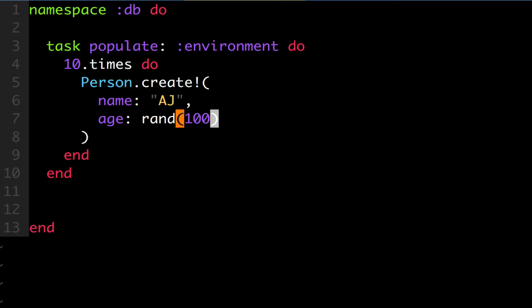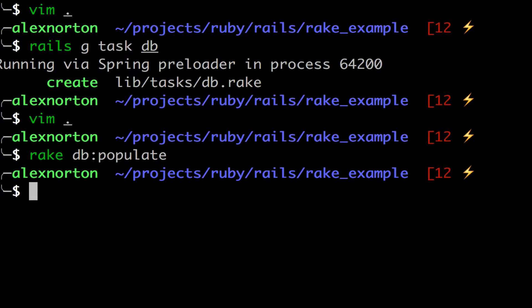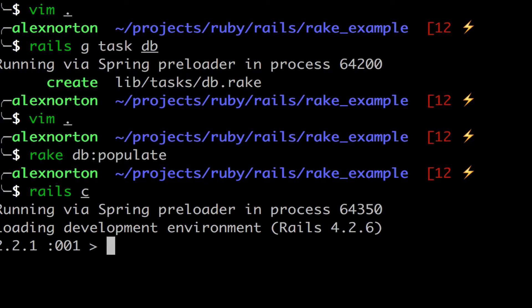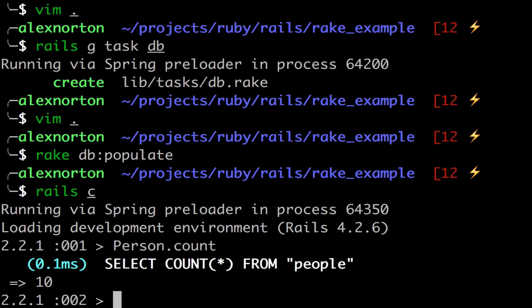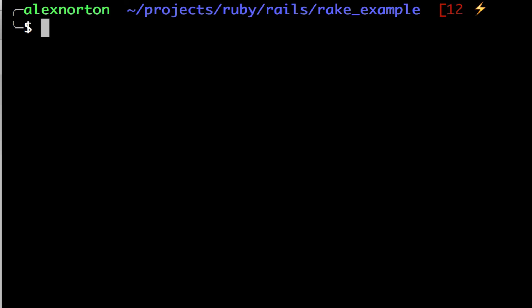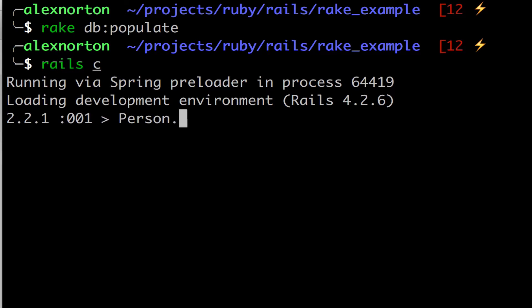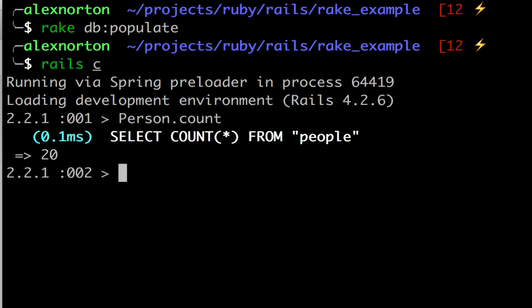So now we're going to quit this and we're going to run rake db populate. And let's see now if it worked. We're going to do person.count. And we're going to see that now there are 10 persons in the database. Something to know quickly is that if I run the task again, rake db populate, I can then go to rails c again and do person.count. And what do you think the count now will be since I ran the task twice? It is 20.